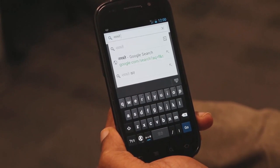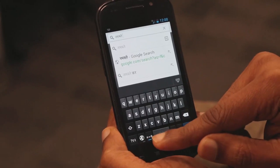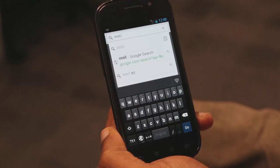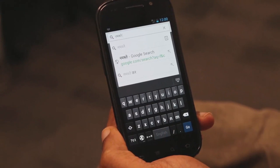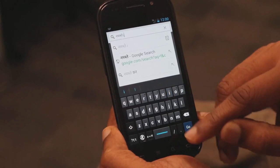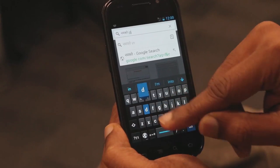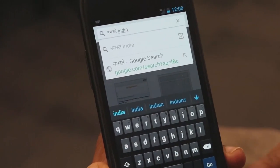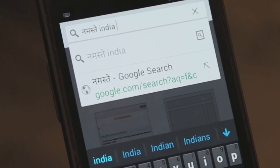Now I want to type the actual English letters. So I will disable the transliteration by clicking on the A to R button. Now the spacebar says English, I can type in English now. I have typed India and that is the word I want.